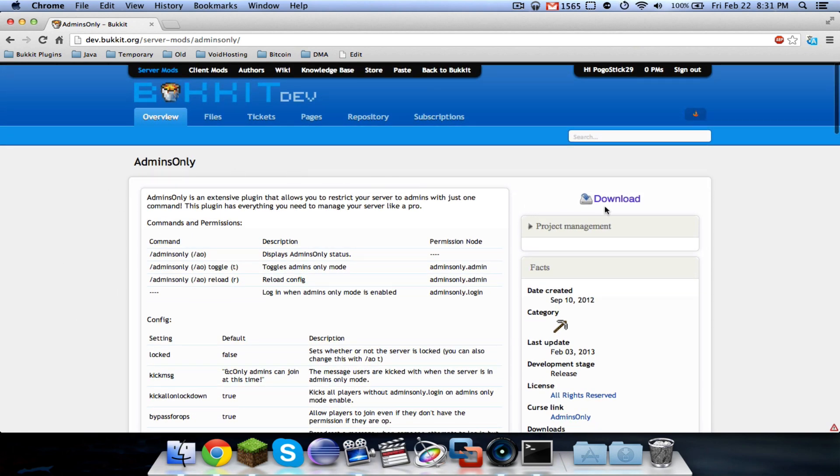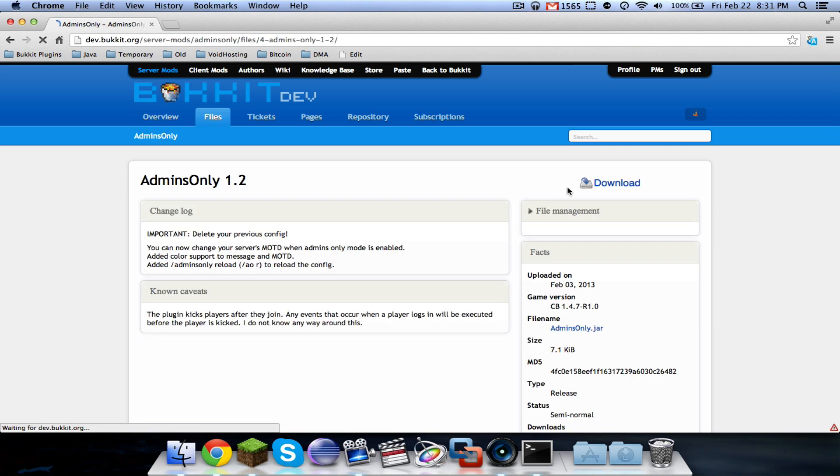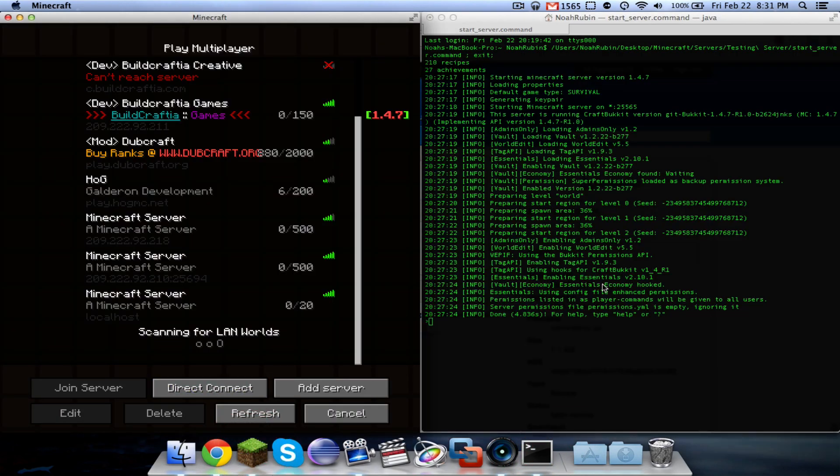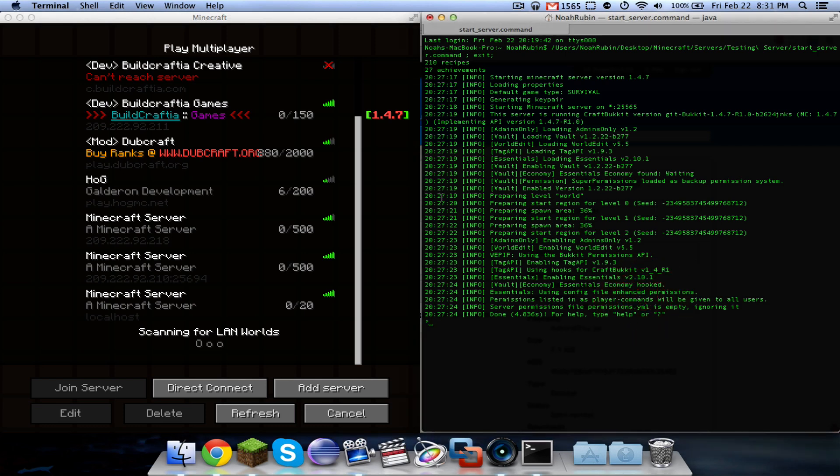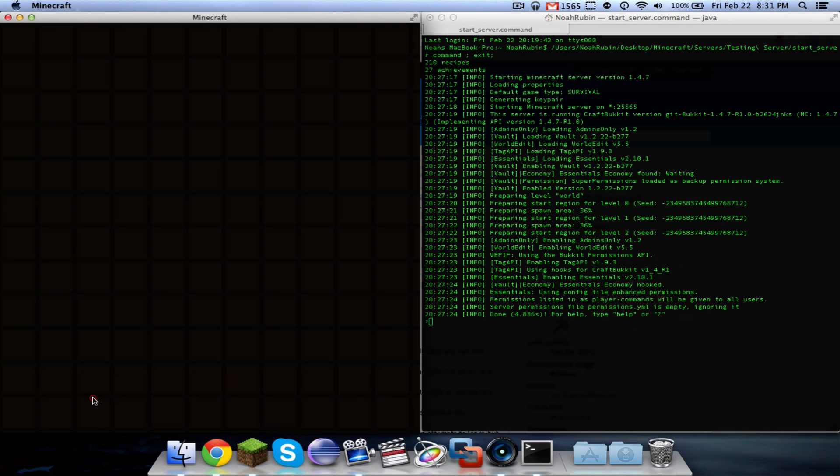So as far as installation, you just have to download a copy of it and put it in your plugins folder and reload or restart. And I already have a test server running, so we can go ahead and connect.